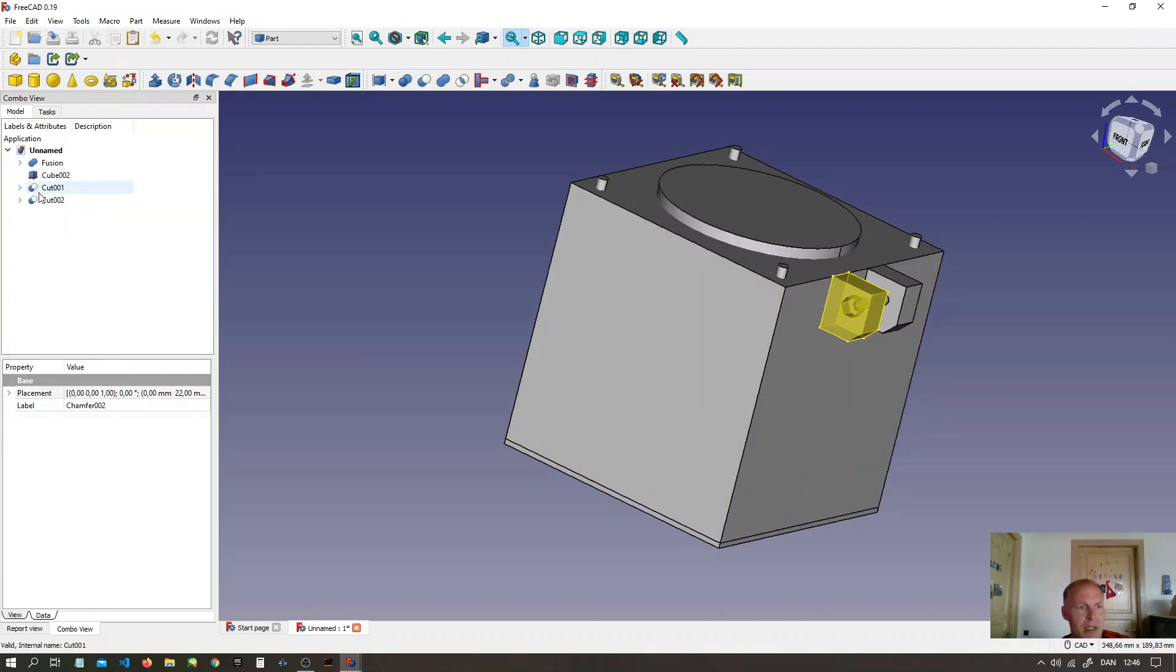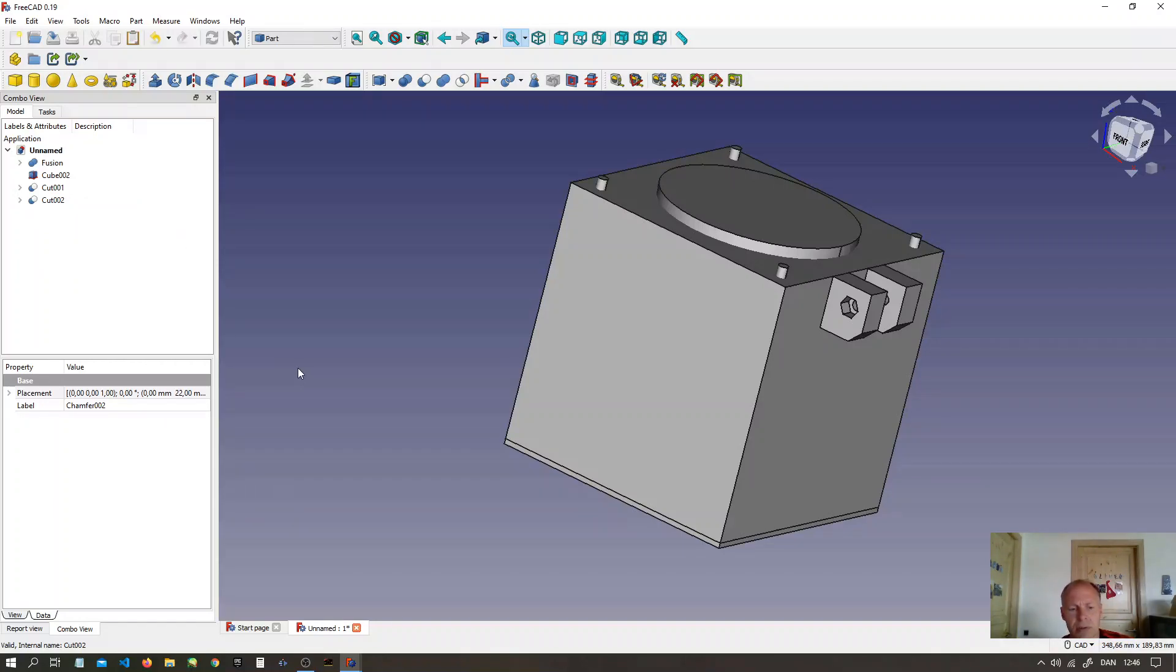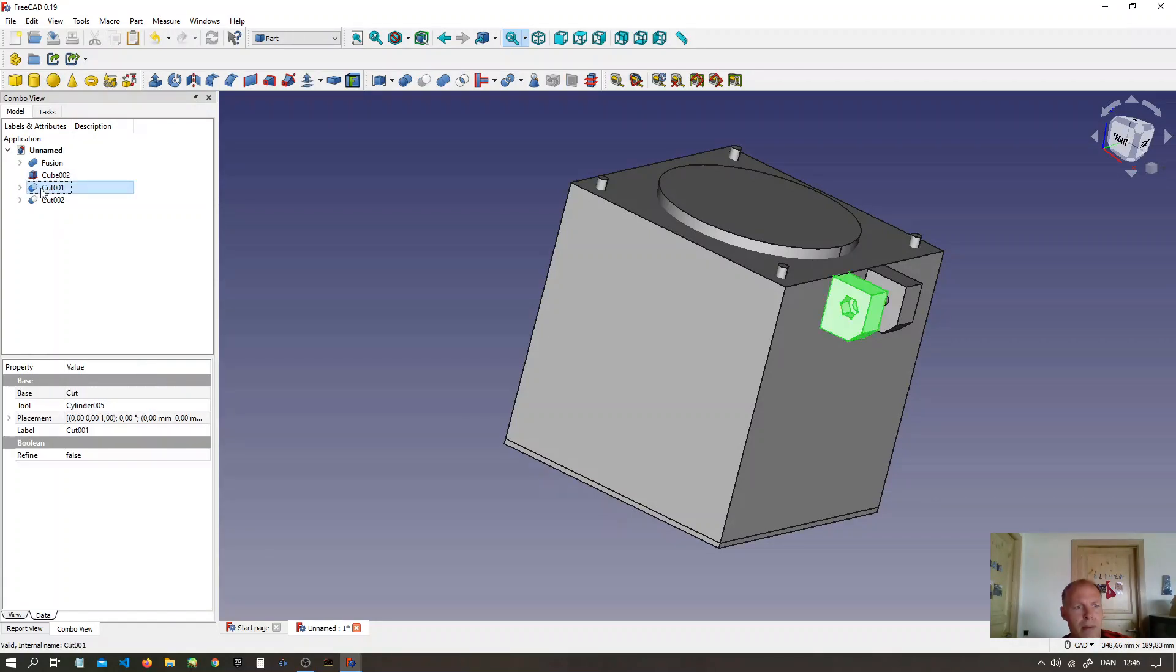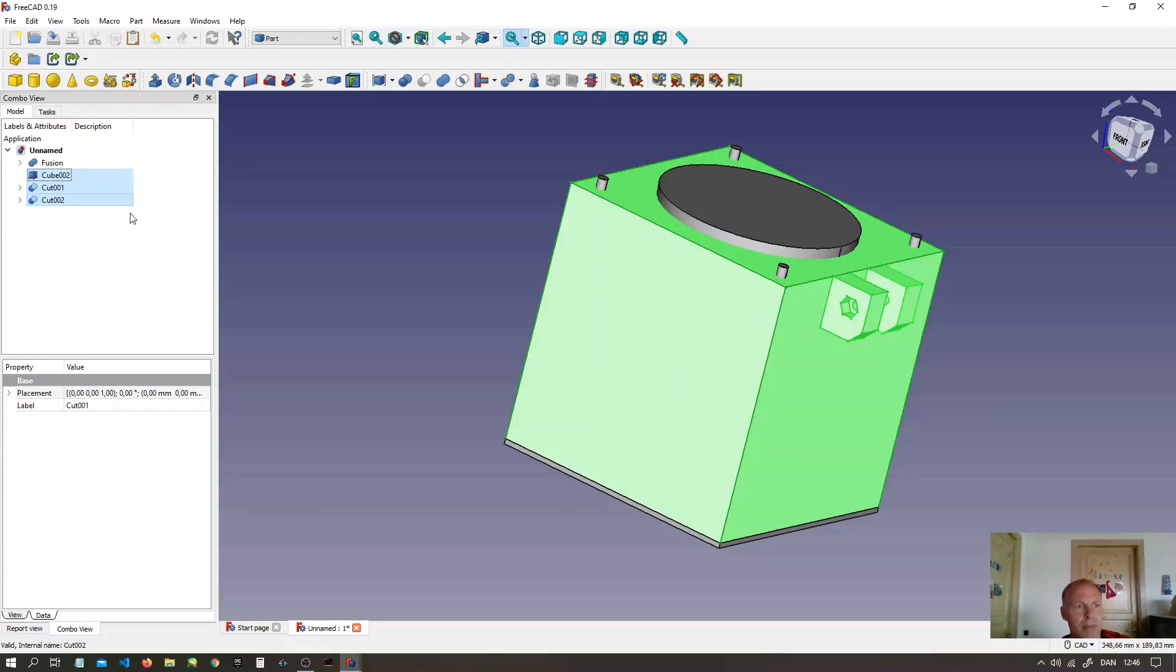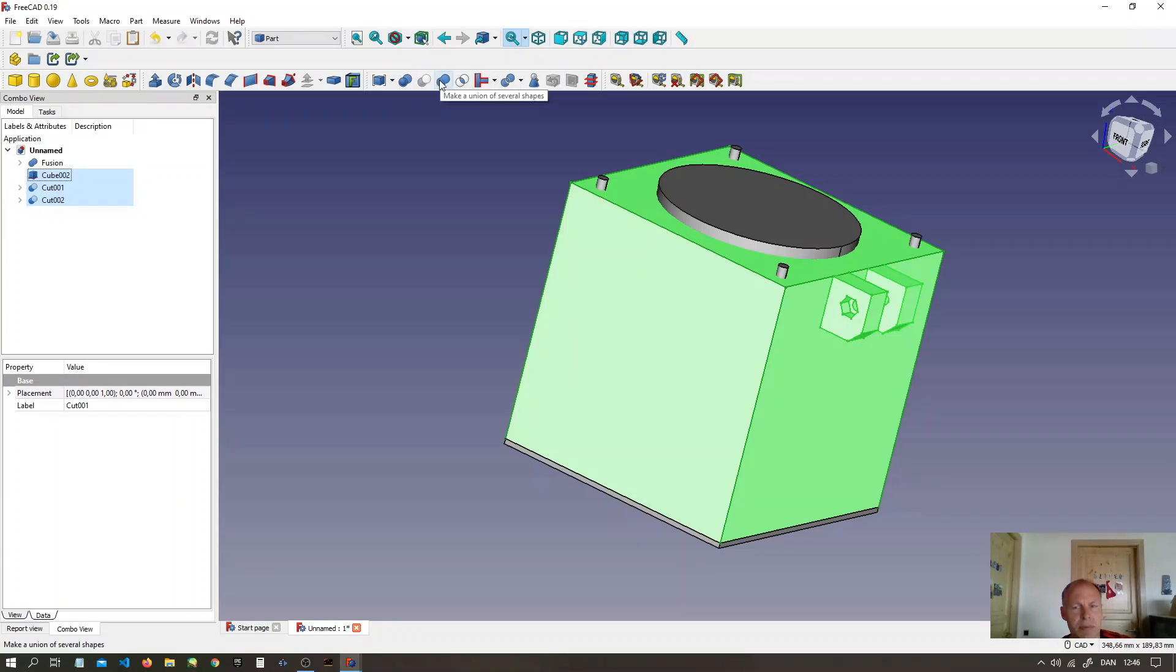Now select all the outer maul components. Make a union of several shapes.